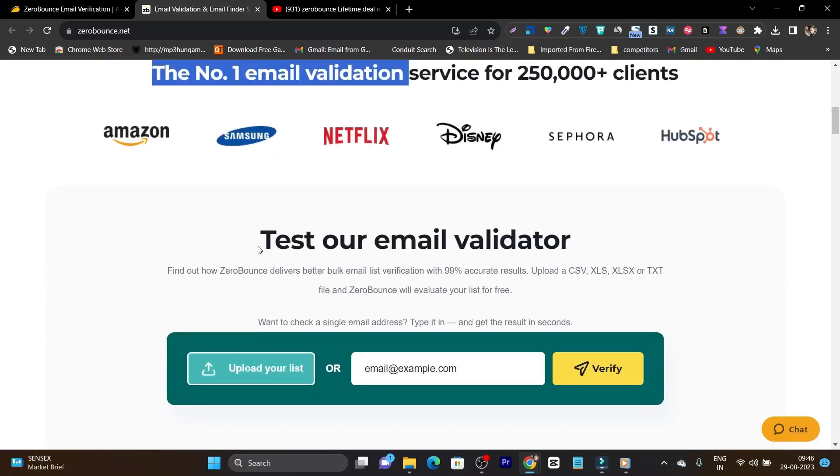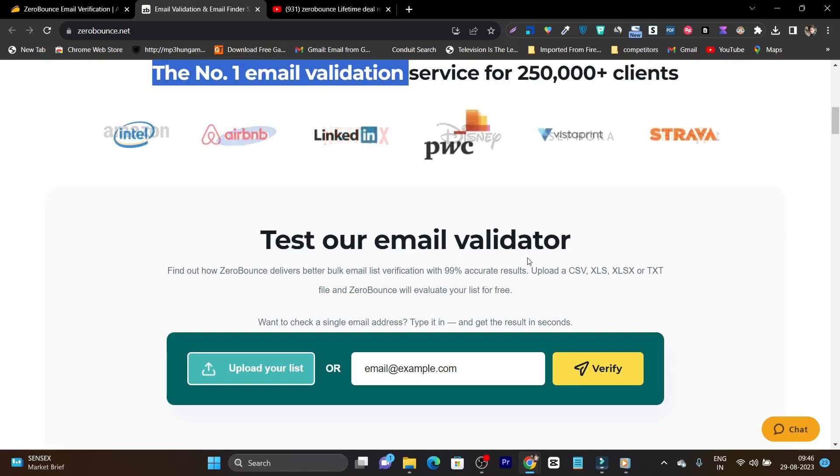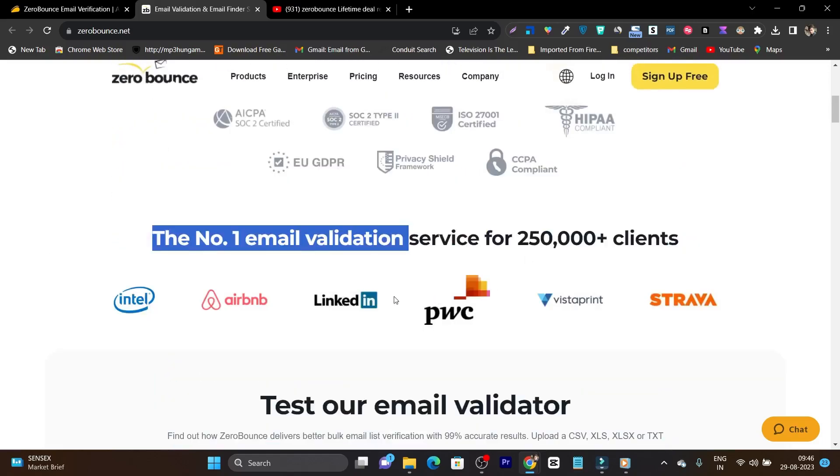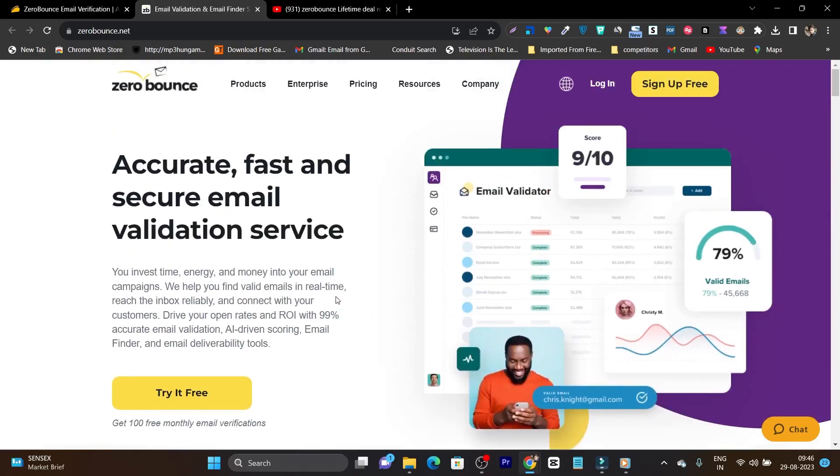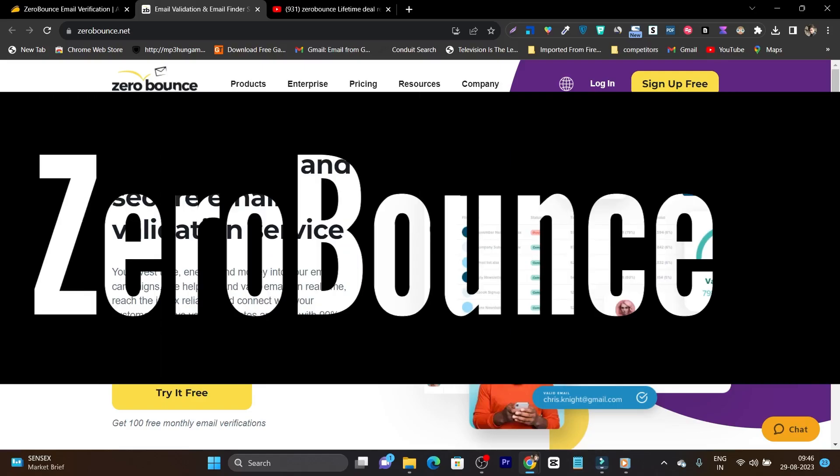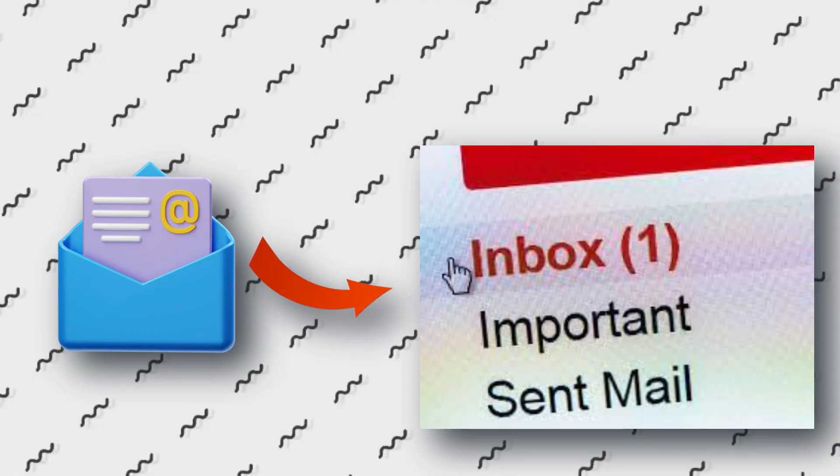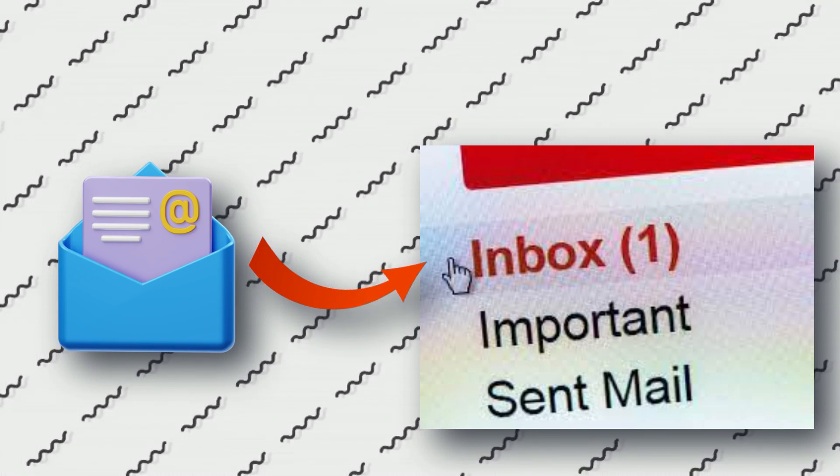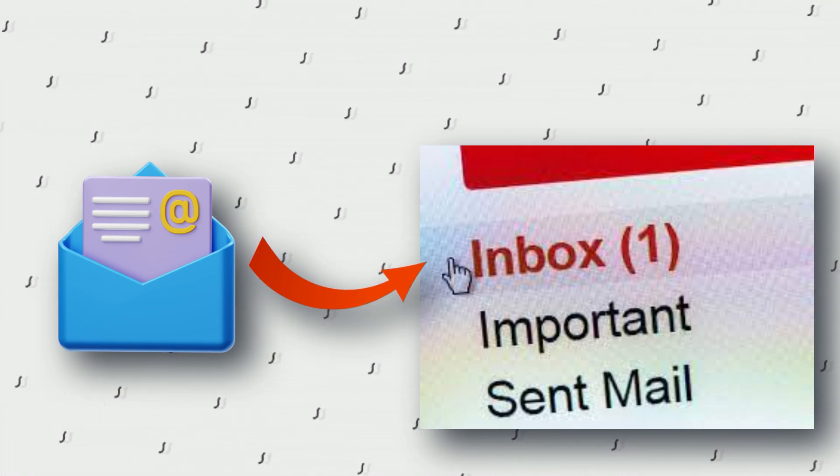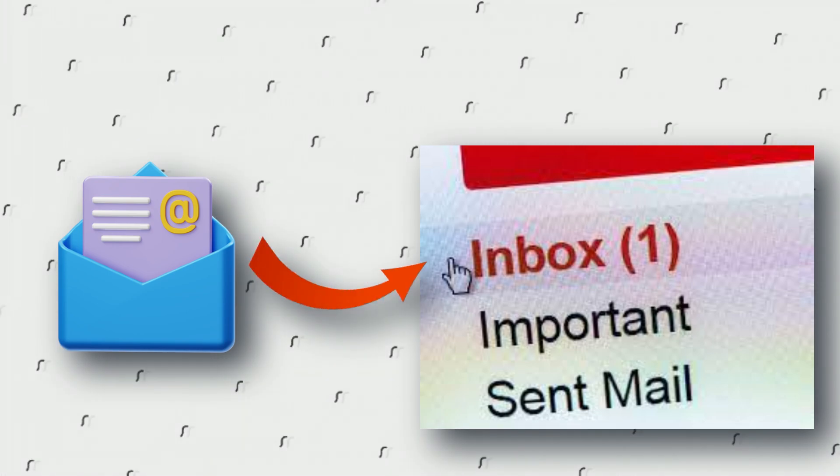And even if you are a marketer or a small business owner that is sending out the emails but don't land in the inbox, this is the platform you should definitely use. The platform name is ZeroBounce and I am definitely sure that you have heard it at least once in your lifetime. So this is the accurate, fast and secure email validation service.